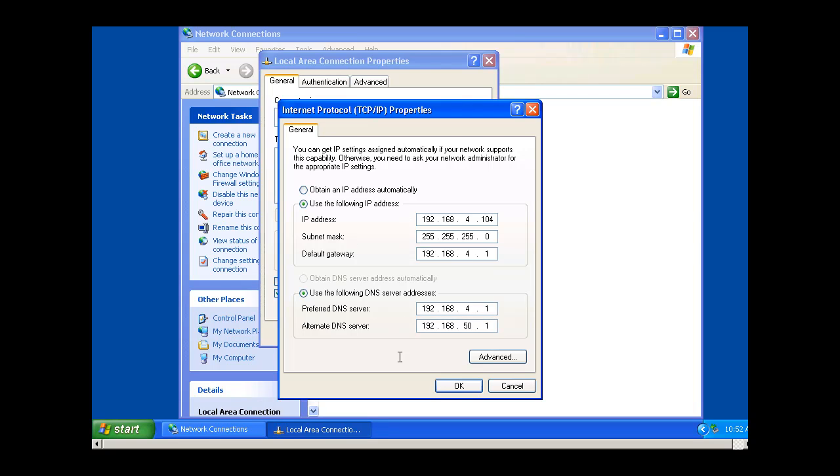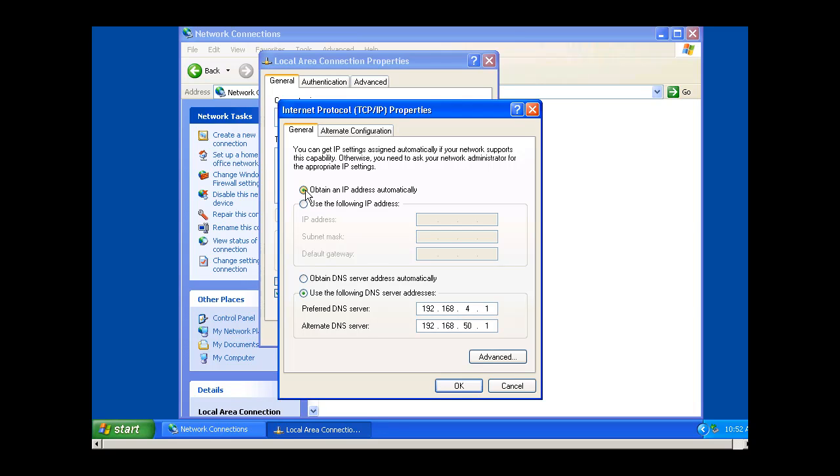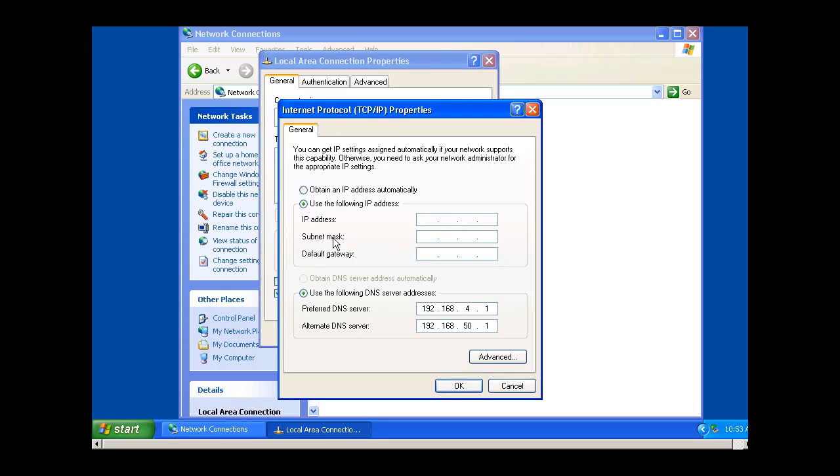If I turn this on to obtain an IP address automatically, then that enables DHCP Client, which will automatically look on the network to a DHCP server to try to obtain an IP address, subnet mask, and gateway automatically. And I can also set that for DNS as well. So anyway, that's a little bit about the basics there.